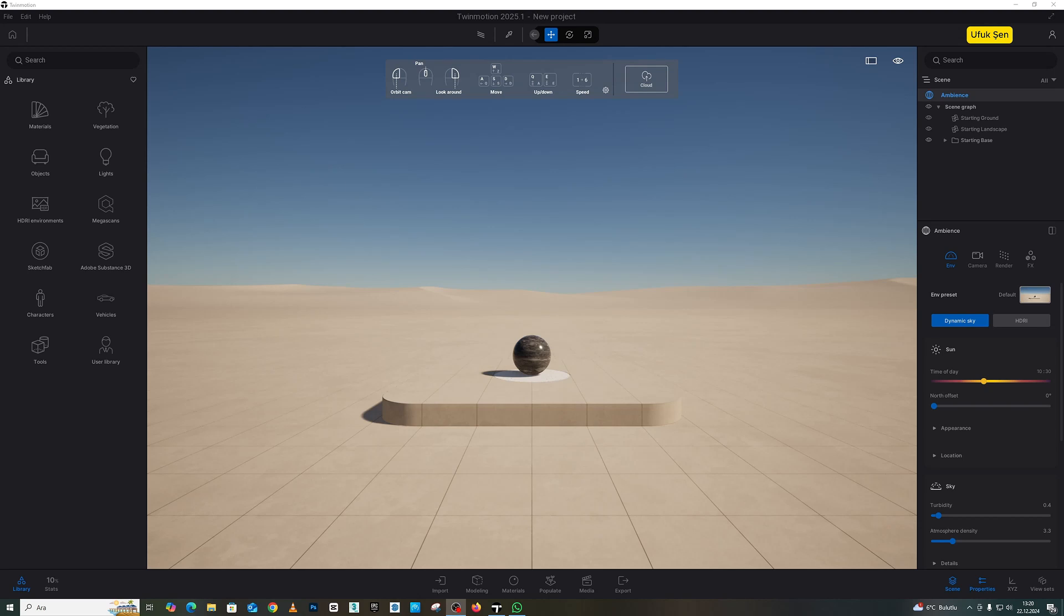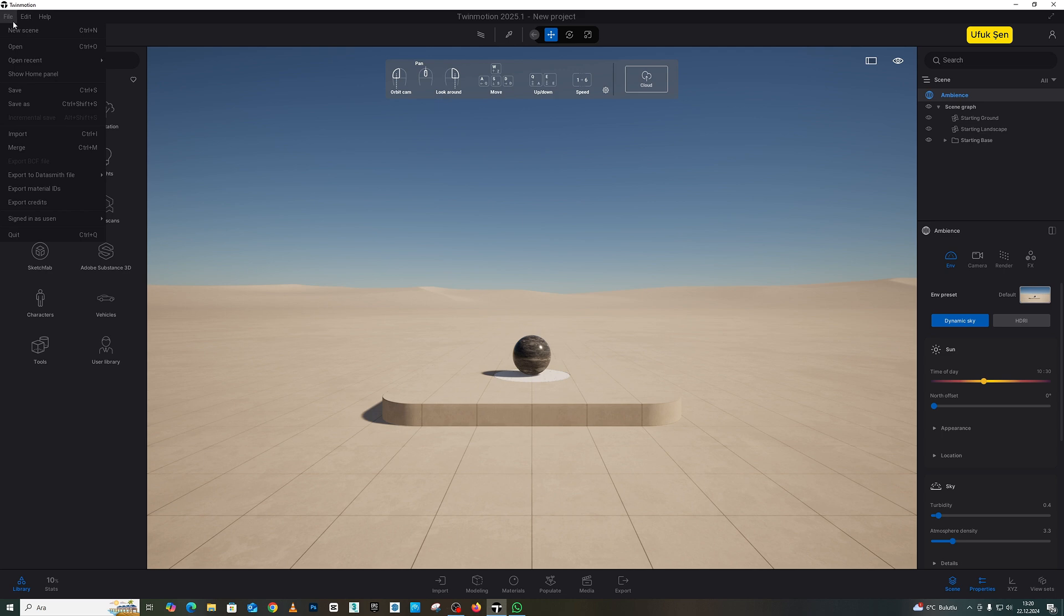Yes friends, now it's time to import our model. After importing the model, we will see many events on the model while working on it. If you want to open a new page, you can do so by selecting New Scene from File.